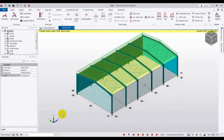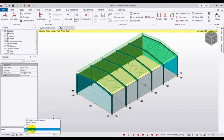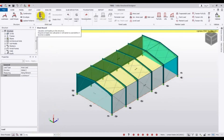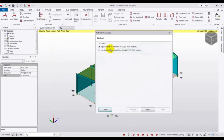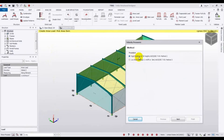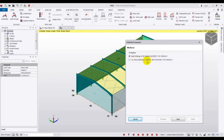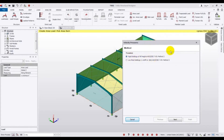Now select Wind Load and open the Wind Wizard. There are two methods: the first is for rigid buildings of any wall height using ASCE/SEI 7-05. ASCE stands for American Society of Civil Engineers and SEI is the Structural Engineering Institute branch. The second method is for low-rise buildings less than 60 feet or 18 meters. I will select the first method for any building shape.